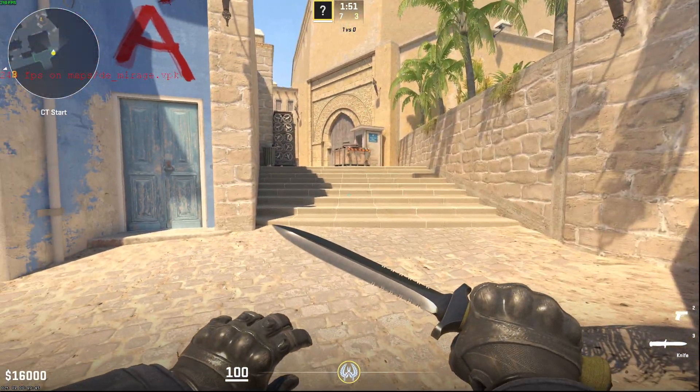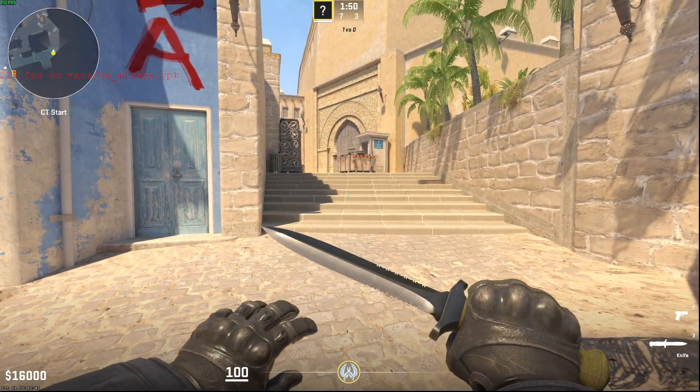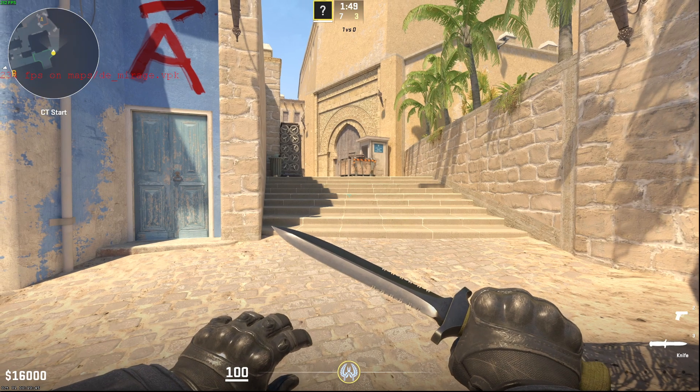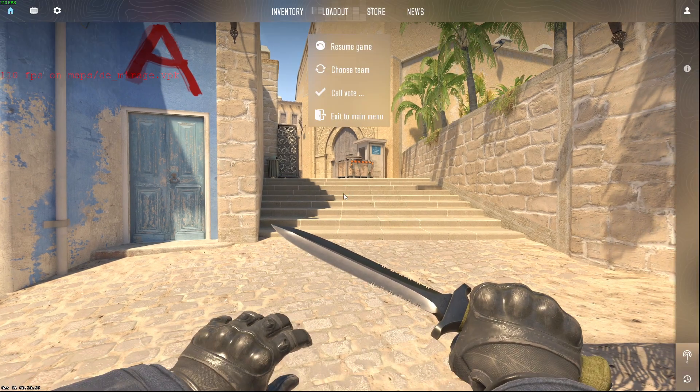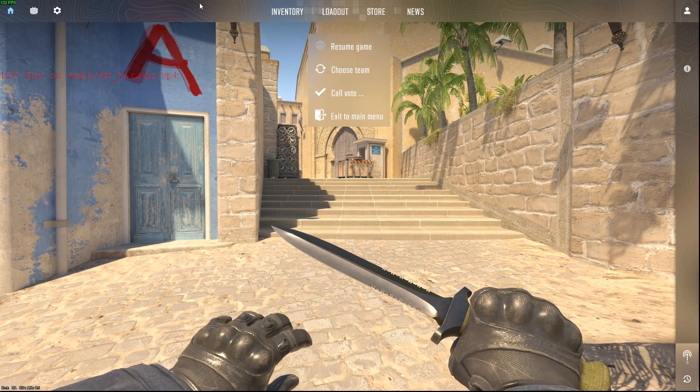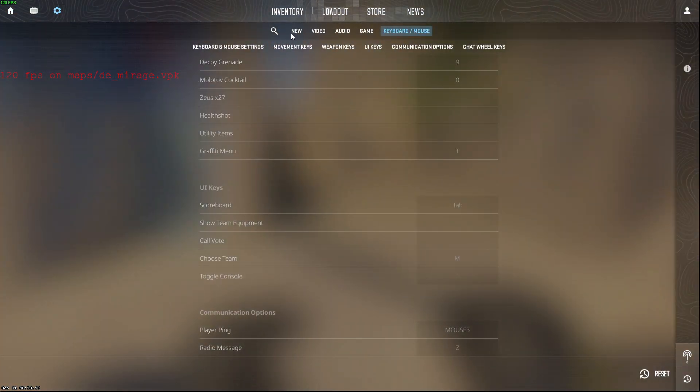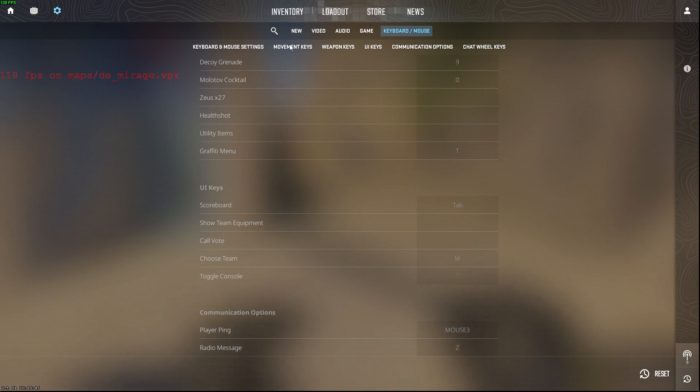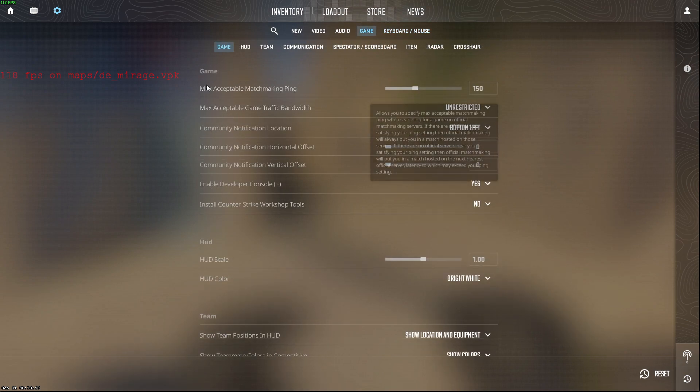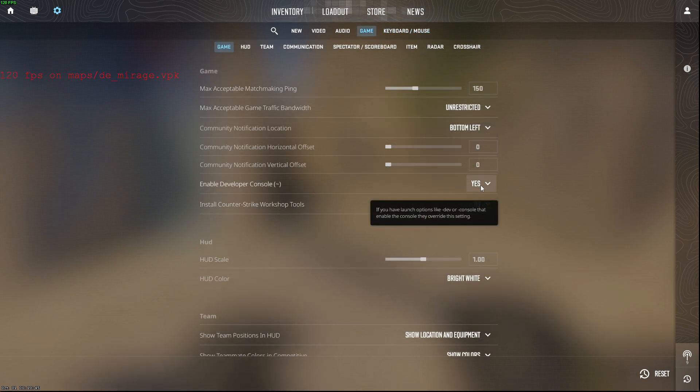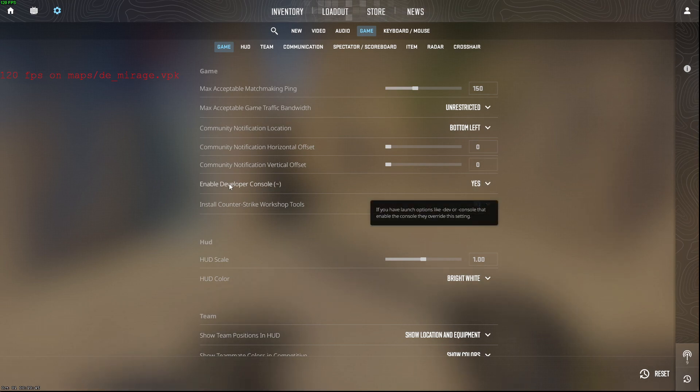First of all, you need to make sure that you can open the developer console. You just need to press on the settings menu, then go to the game section, then enable developer console should be on yes. And if you don't know what button to press to trigger the console,